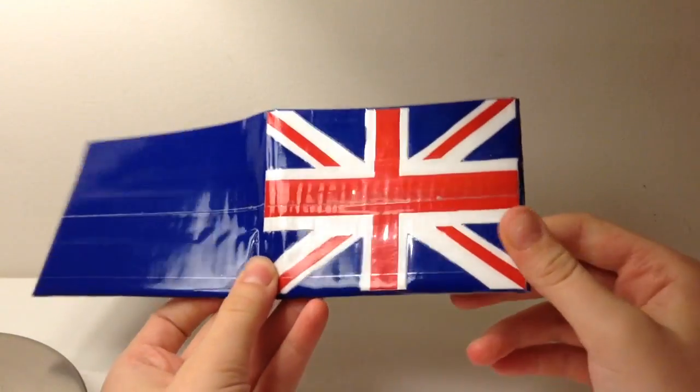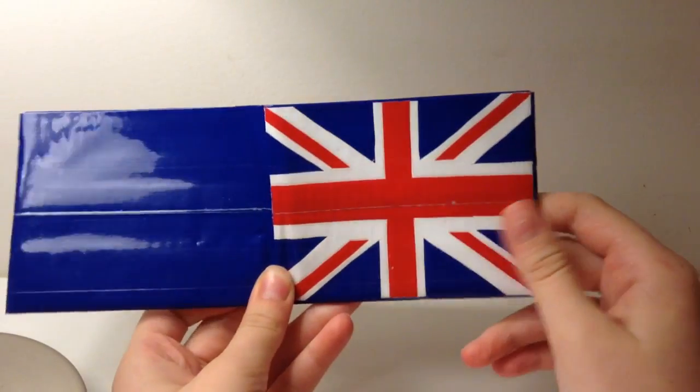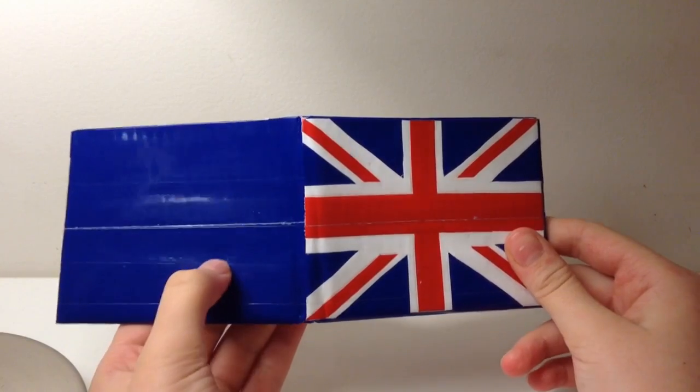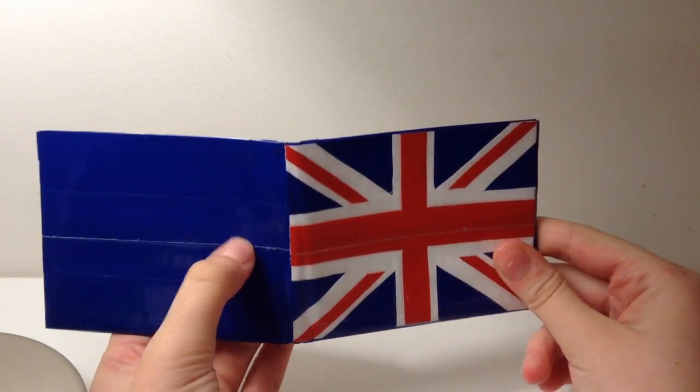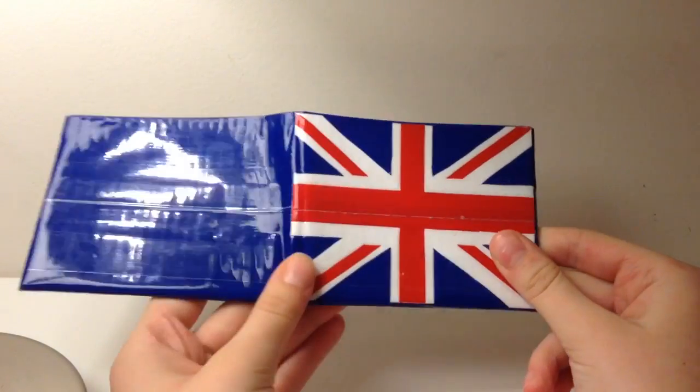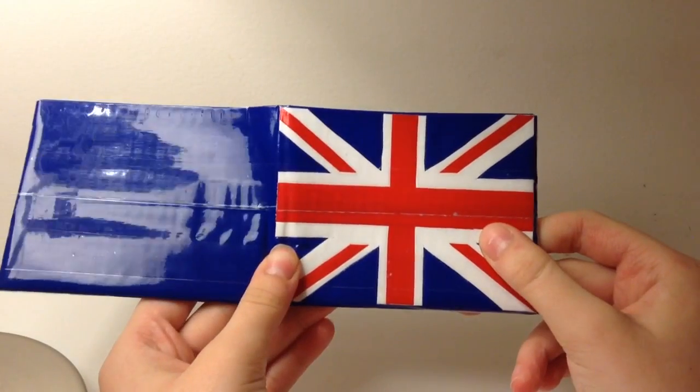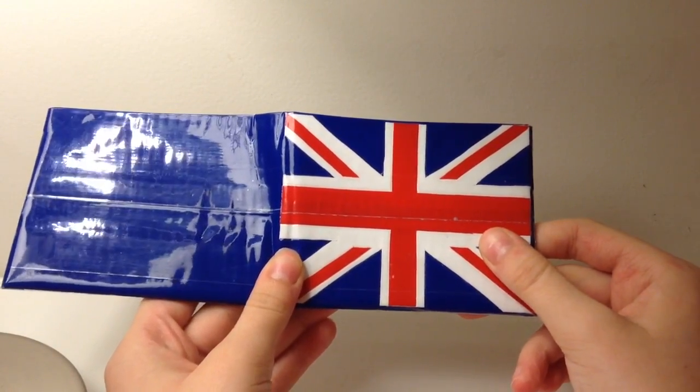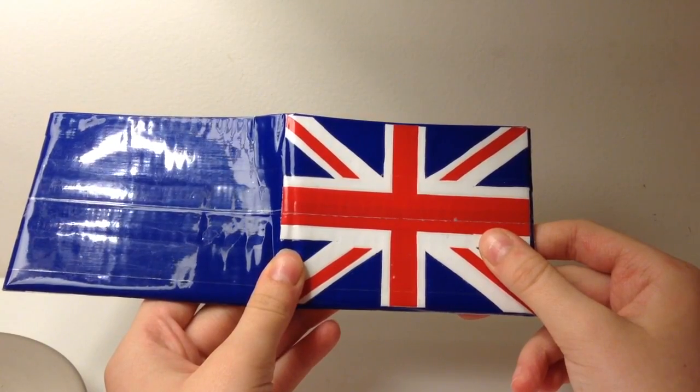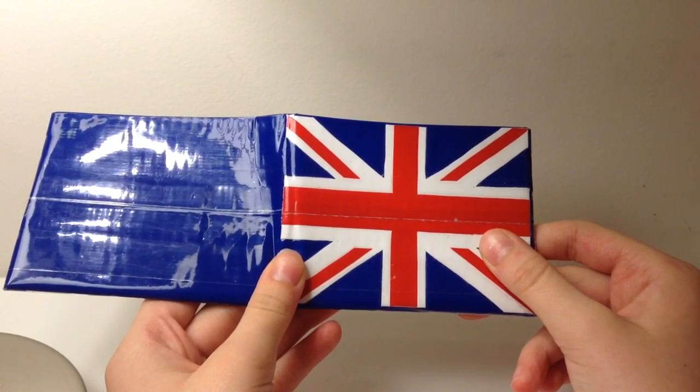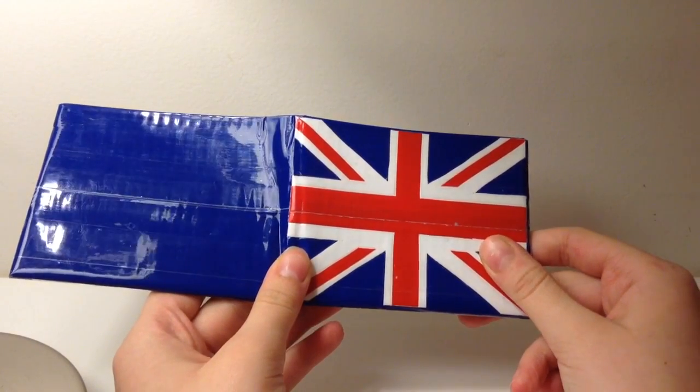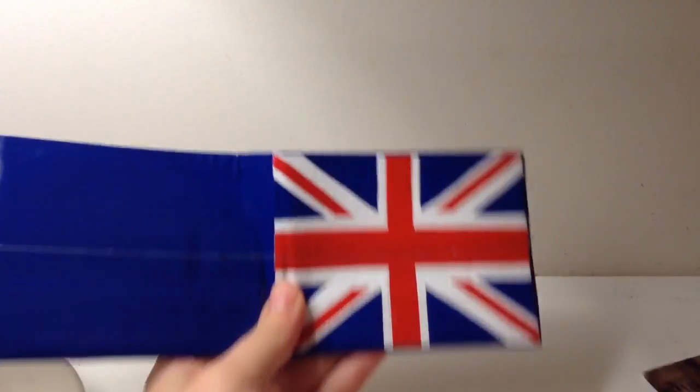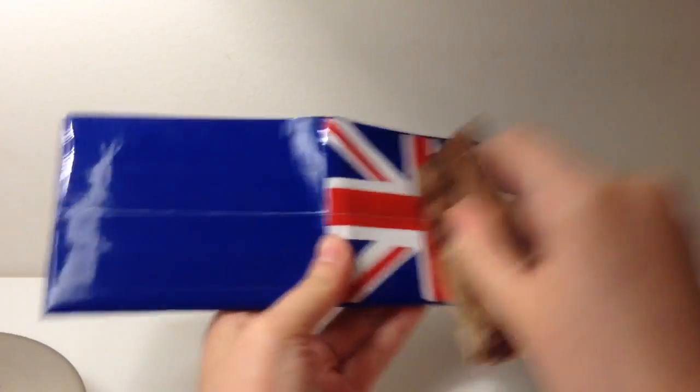No offense to any British people because I can't do a good British accent at all. Chip chip, hurry up. Wait, I said chip chip, tip tip, wait. Pip pip. It's pip pip cheerio.